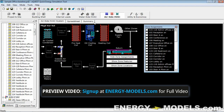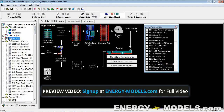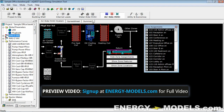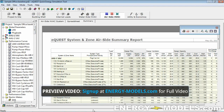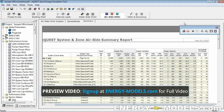So if you go to the AirSite HVAC and we select our AHU, and then we go to Summary, this will tell us our unmet hours.